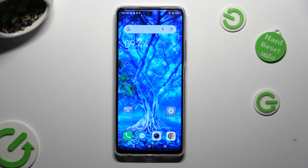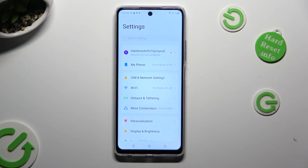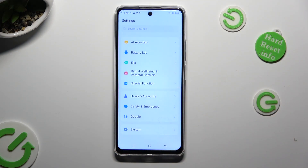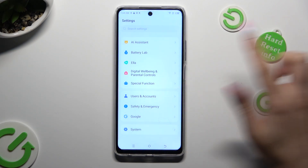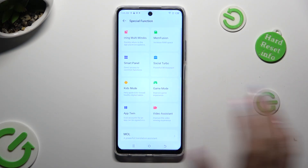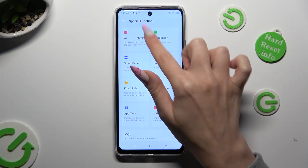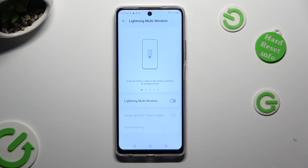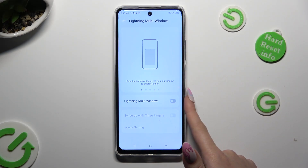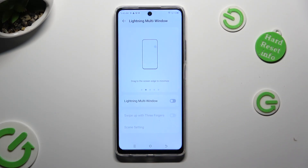You need to begin by going into Device settings. In them, scroll all the way down to Access Special Function. Then click on Multi Window at the top left corner, and click on the grey switcher next to Lightning Multi Window in order to turn it on.